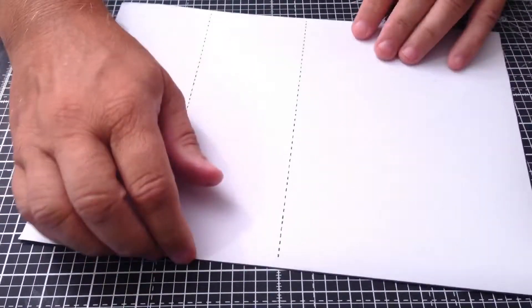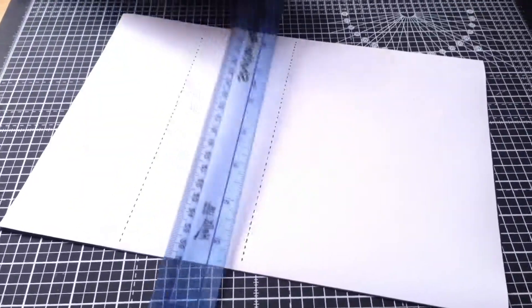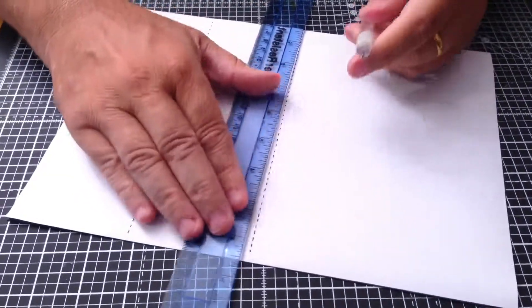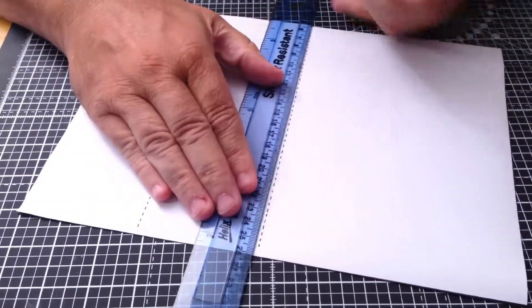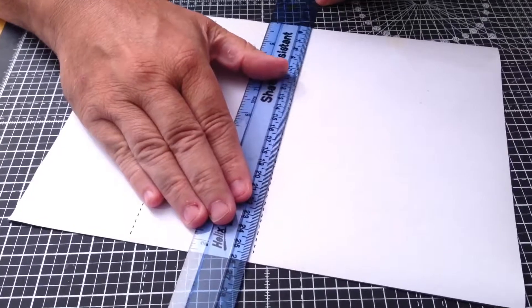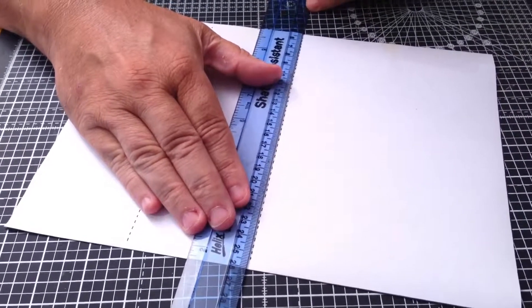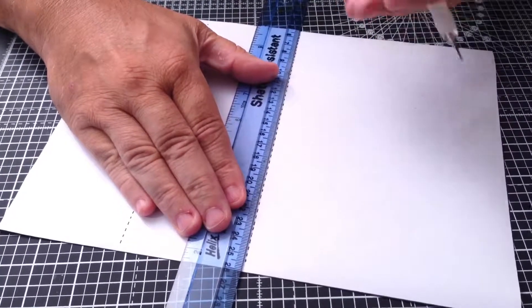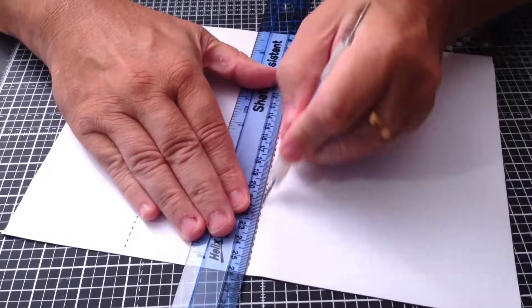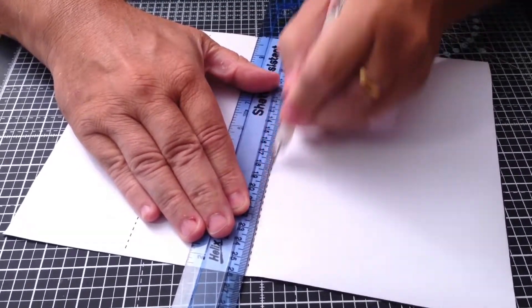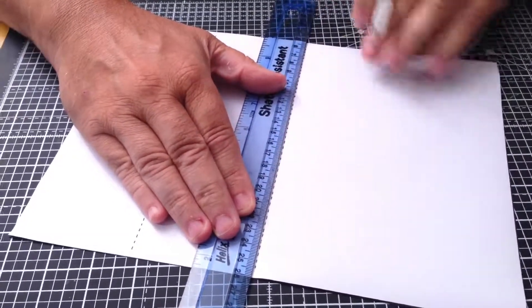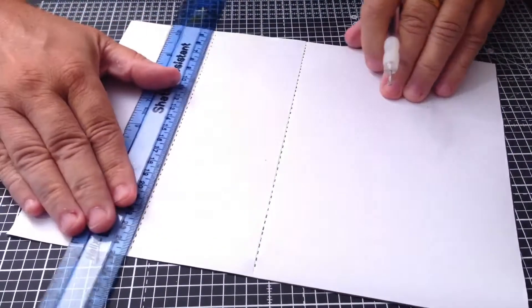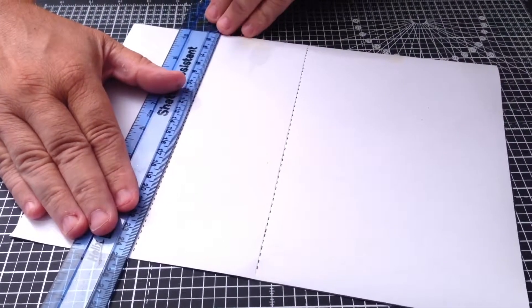This is where we're going to crease. To help you get it in exactly the right place, take a ruler and an embossing tool, then just line this up where the dotted lines are and score through the paper onto the card. Do that on both of the lines.